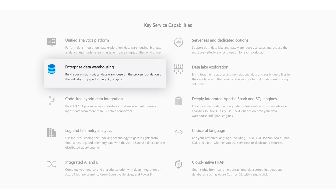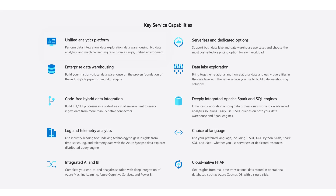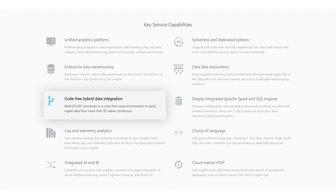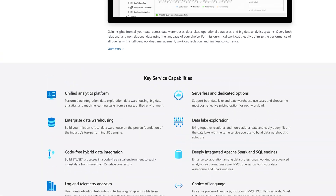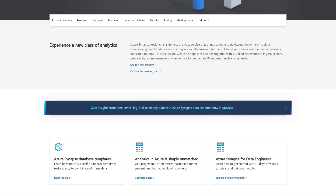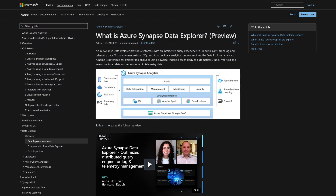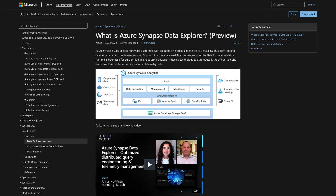It can be used as a data warehouse solution. It could be used as a big data solution. It could be used for data integration. You can even explore log and time series data using this thing called Azure Data Explorer. I got to say, it's pretty amazing.